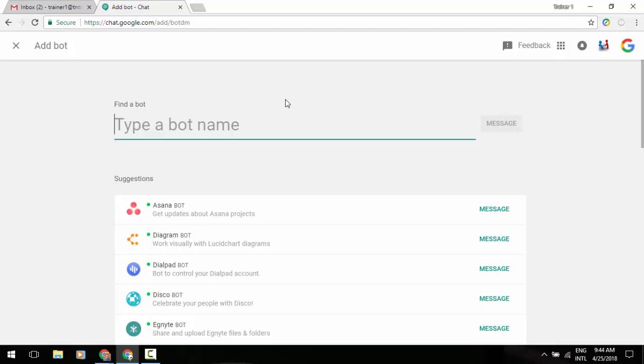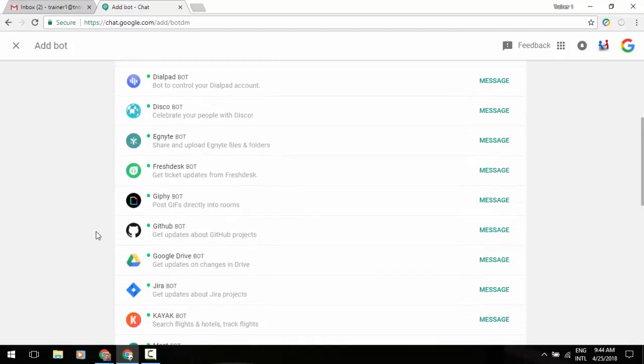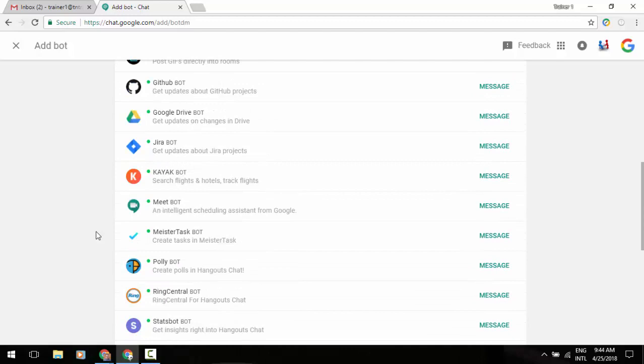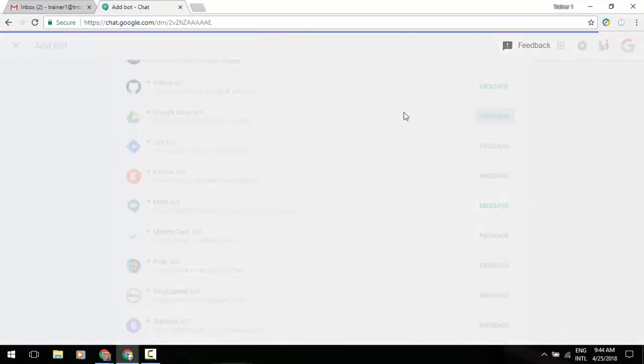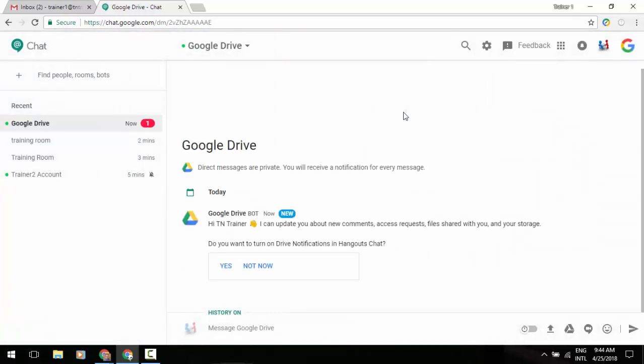Just to kind of scroll through here at the bottom to give you an idea, we can scroll through all of our different options here. And let's say, for example, we want updates on changes in Google Drive. So I can message. And you'll see it is coming back. Hi, TN Trainer. I can update you about new comments, access requests, files shared with you, and your storage. So it's actually interacting with me like another person, but it's actually an application, which is kind of cool. So you may want to play with some of that.